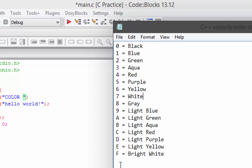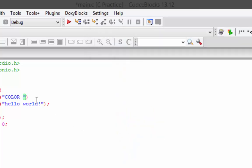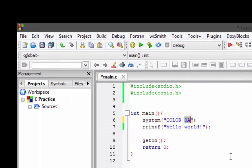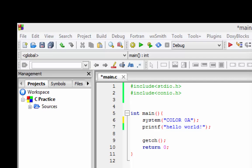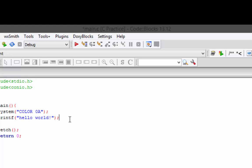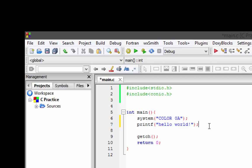Every color code comes in pairs. If we write 0 and A, it represents a color code where zero stands for the background color and A stands for the font color. Zero is black and A is light green — lime, actually. You can make your own color combination, but this is the one I liked most. Let's save, compile, and run it.